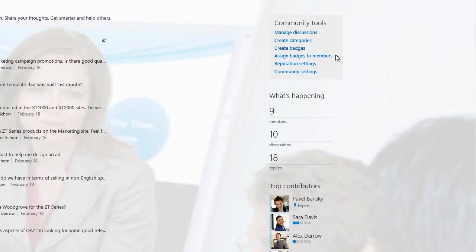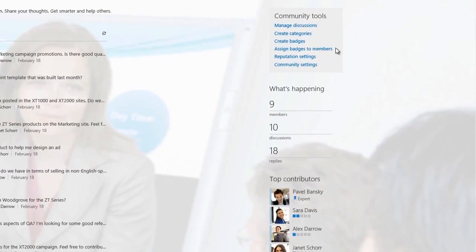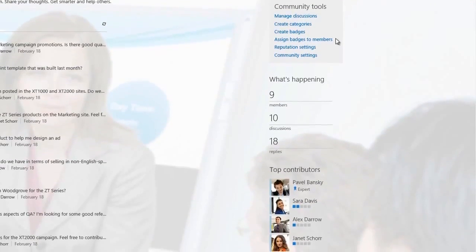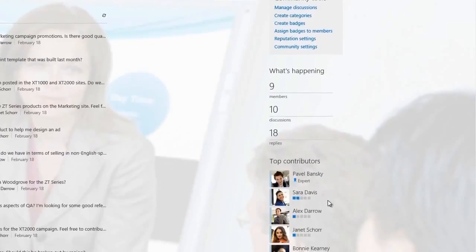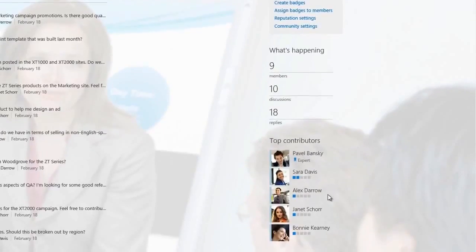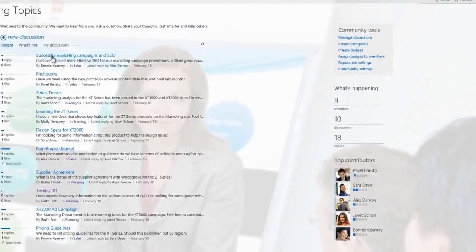You can use categories to organize discussions and create gifted badges that make it easy to visually identify a person's membership status, so you can tell right away if that person's an expert, for example. You can also see what activities are going on and who the top contributors are in that community. This can really help drive community engagement.